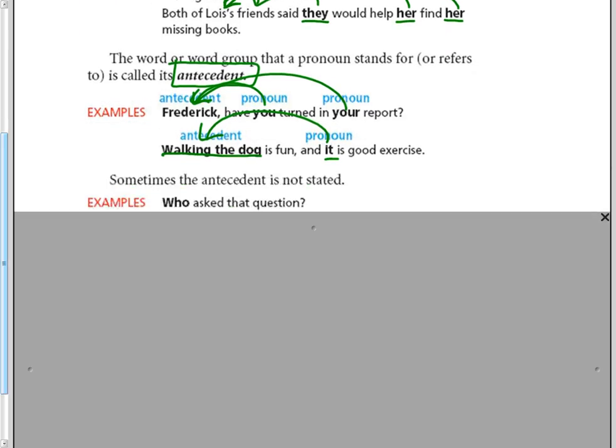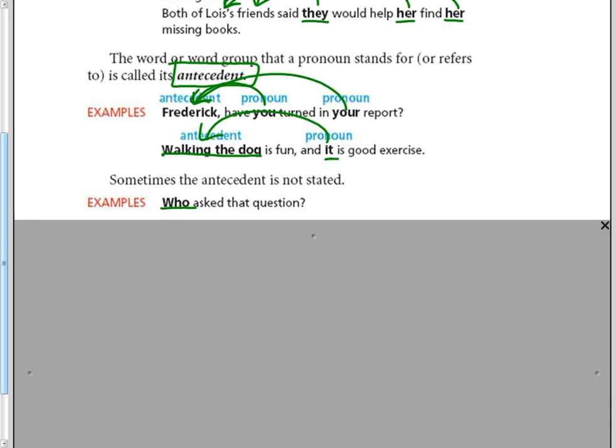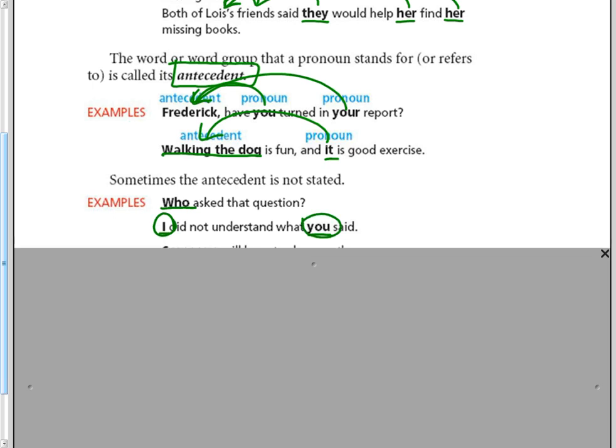Sometimes the antecedent is not stated. For example, who asked that question? Who is a pronoun, but we don't know who that is. The person who is not actually in the sentence. I did not understand what you said. The name for I and the name for you are not actually in the sentence.